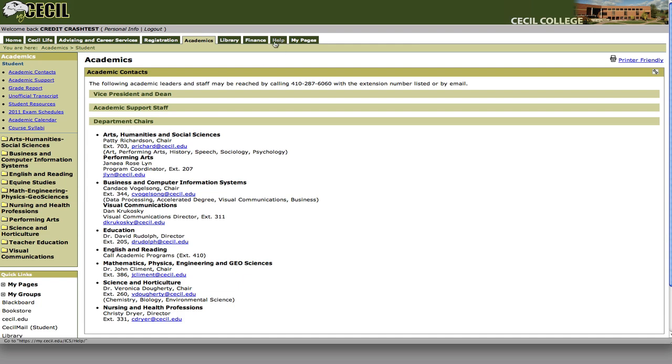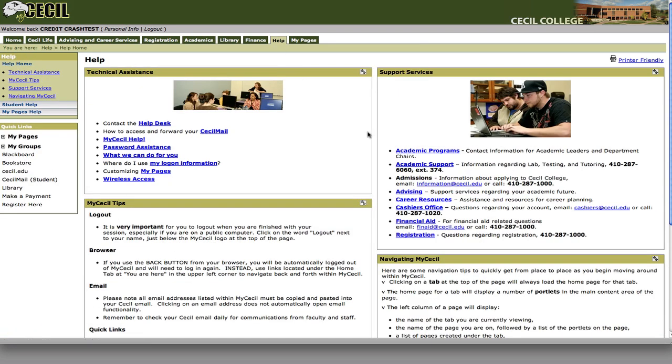Back to the help tab: you can also contact the cashier's office, financial aid, or registration by using the contact information provided here.